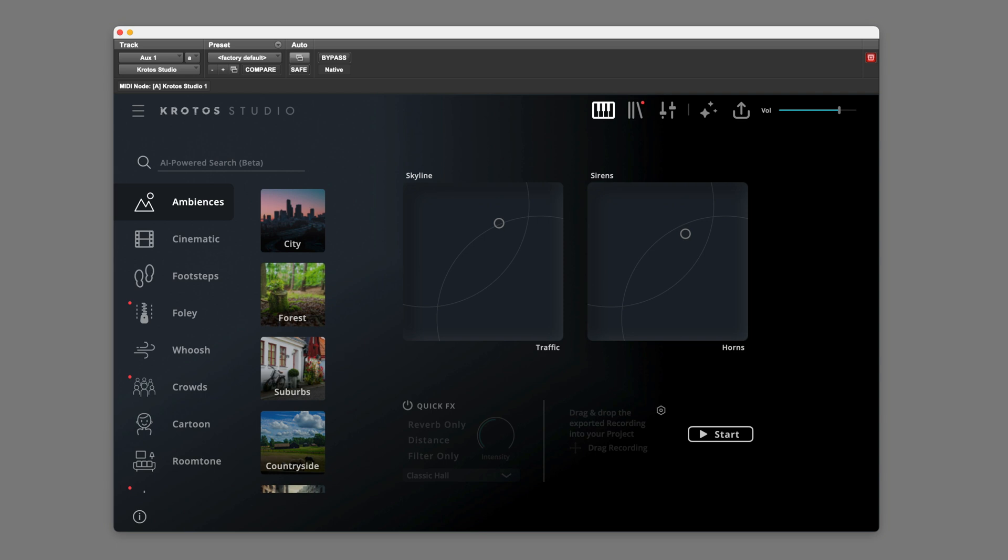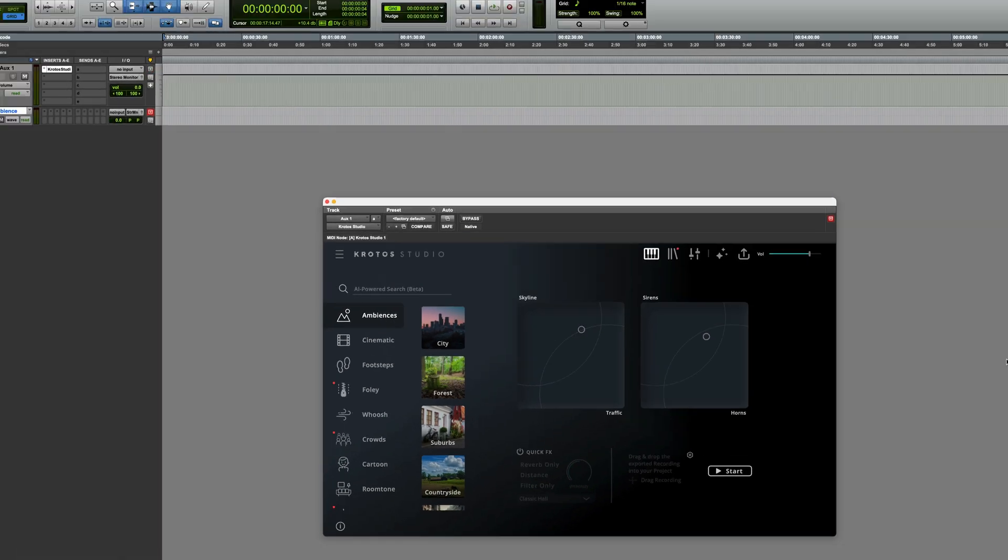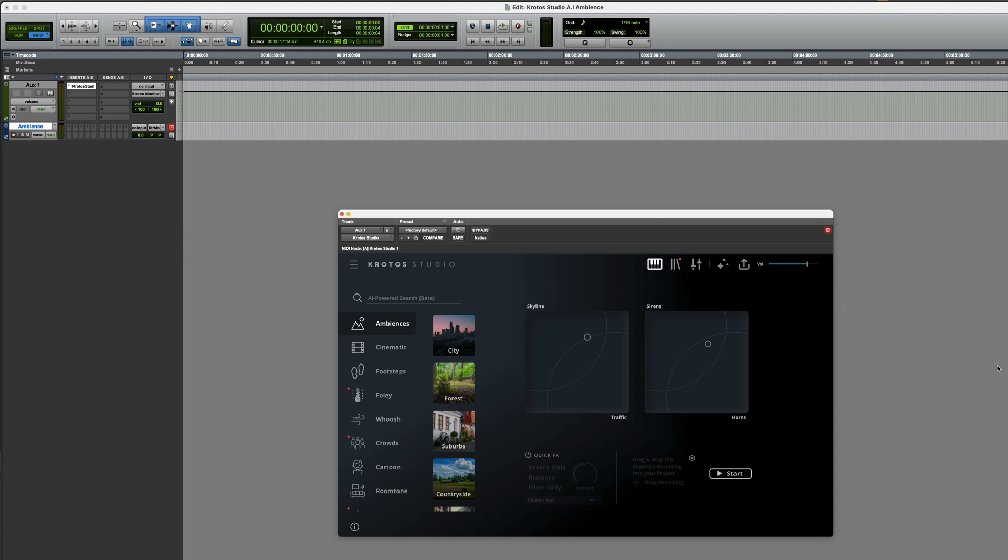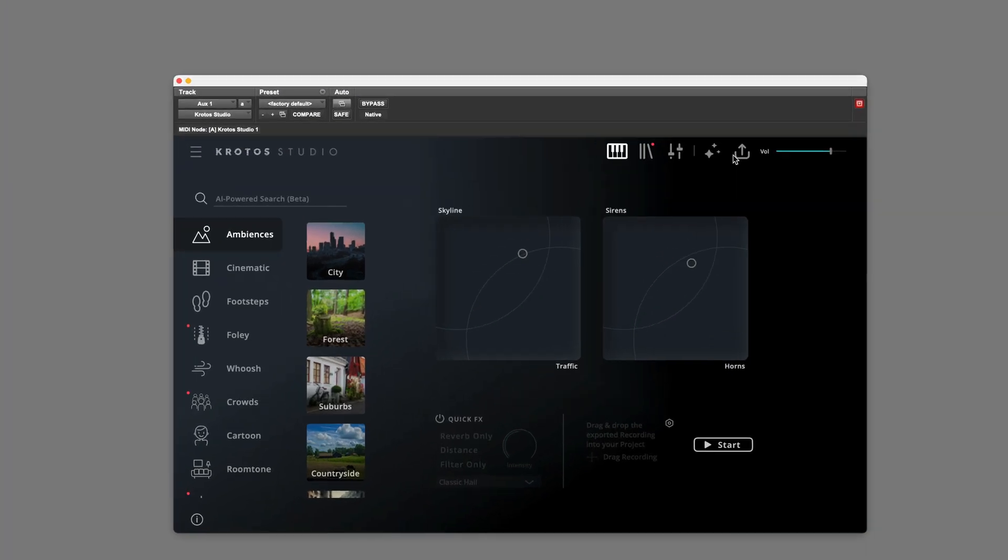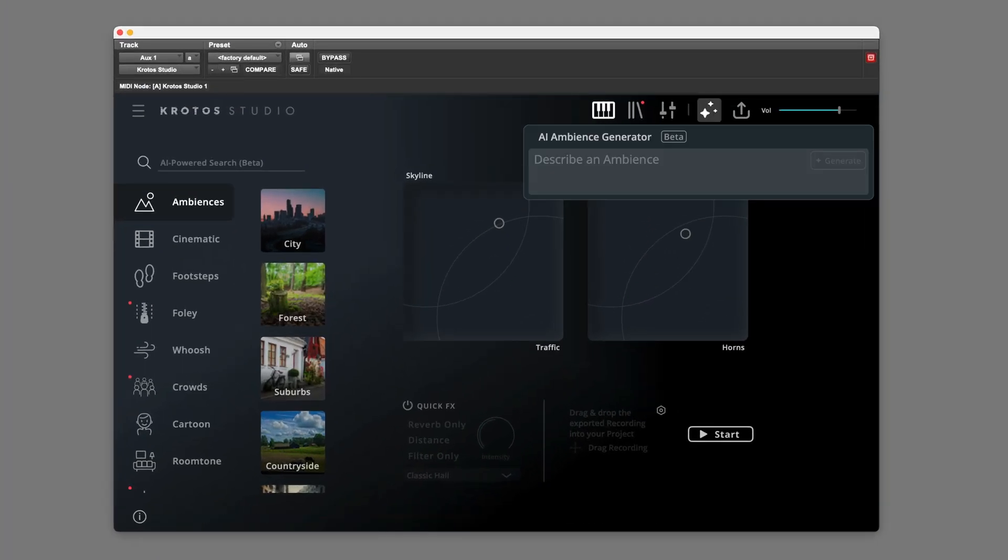Crotos Studio works either as a standalone application or as a plugin. I'm using it in Pro Tools and it's on an Orcs track. This new Ambience Generator section allows you to type in a prompt, click Generate and it will then create an ambience based on your description. So let's type something in.